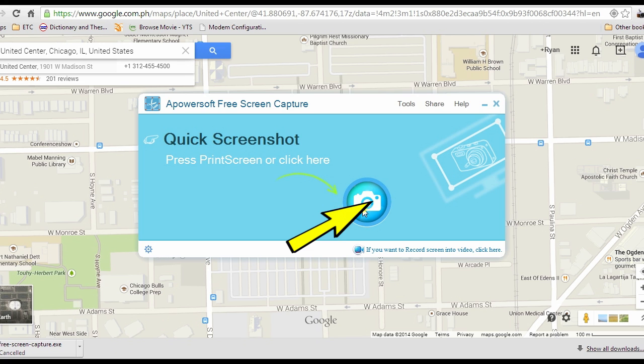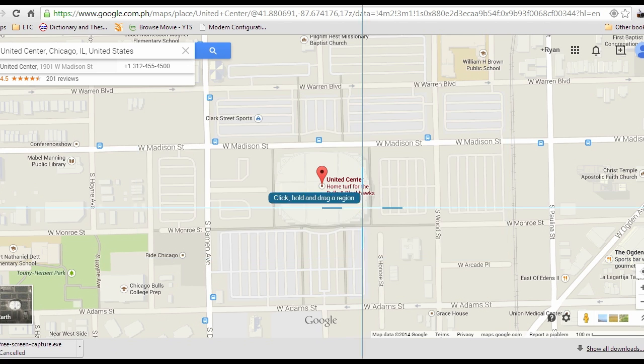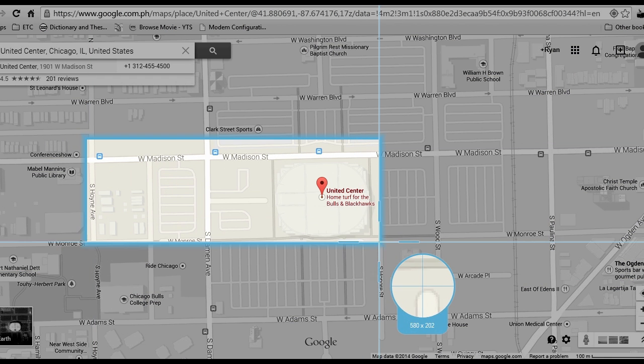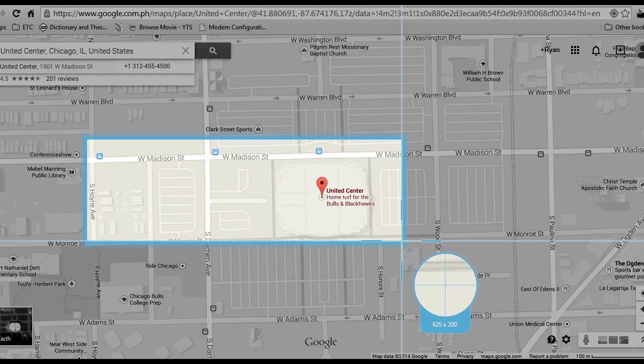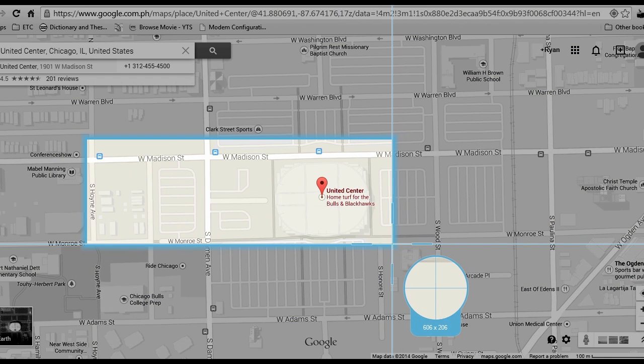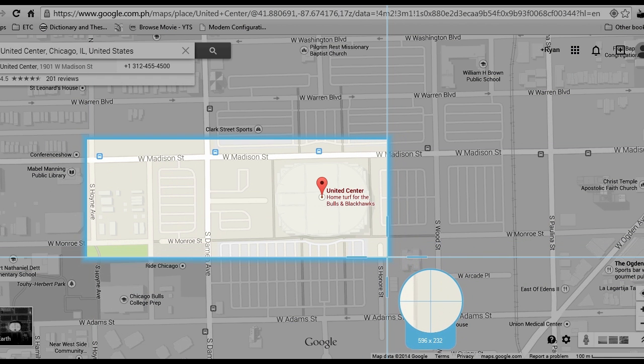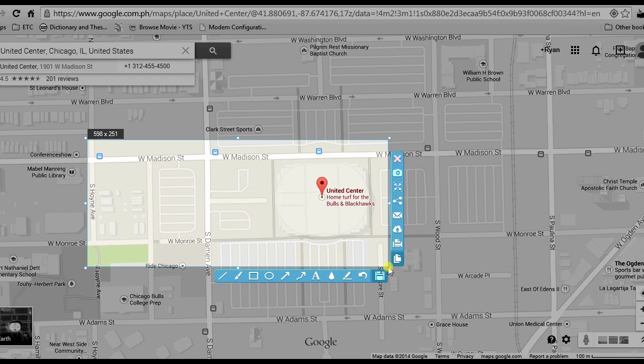Next, hit the camera-like icon to take the screenshot. A crosshair will then be displayed — drag it to the portion you want to capture and release the mouse.